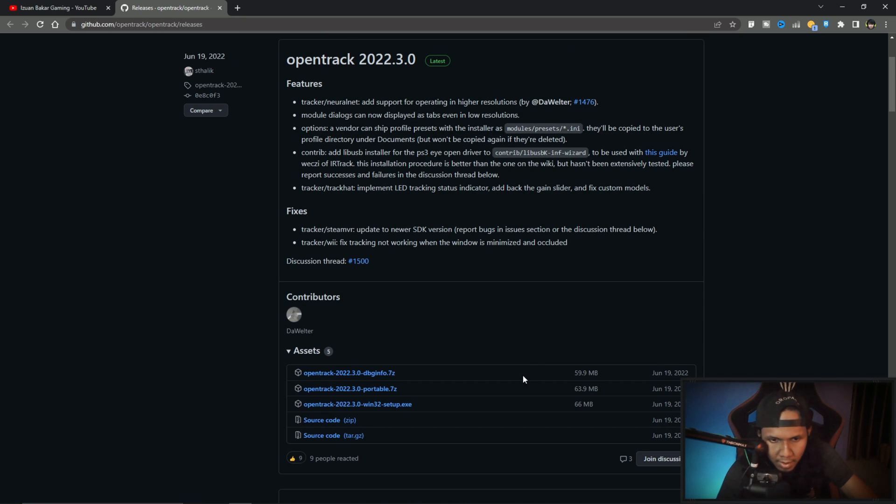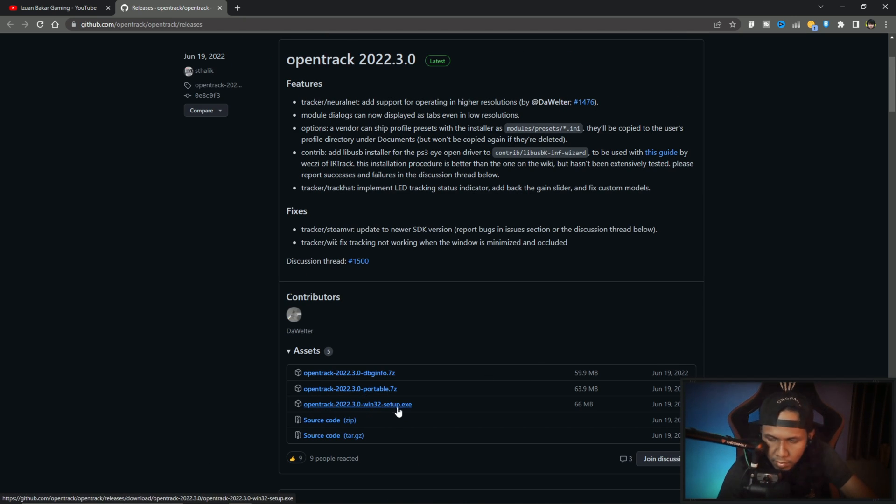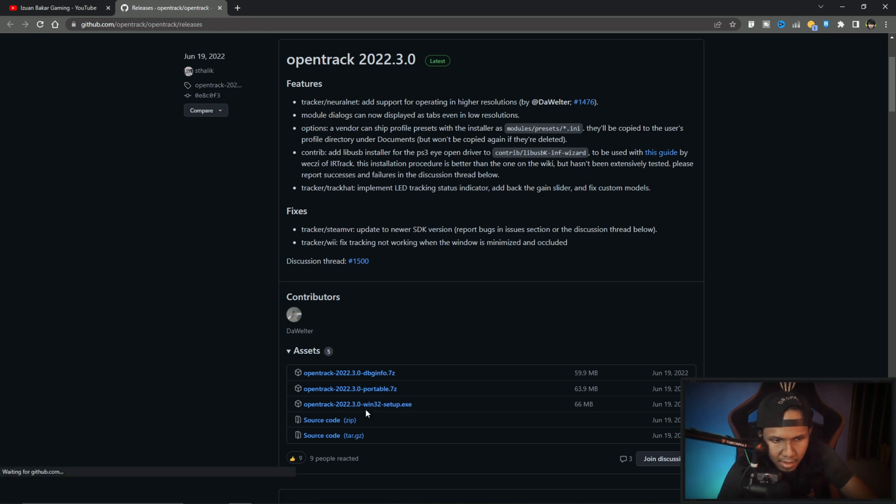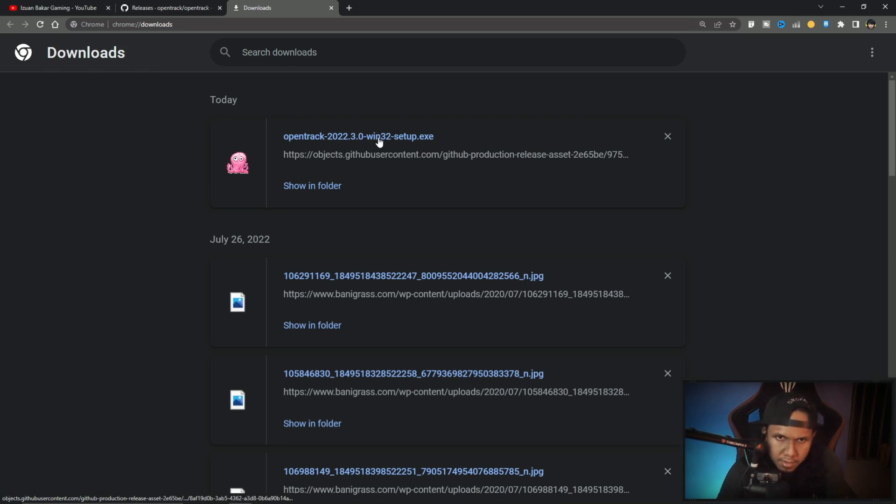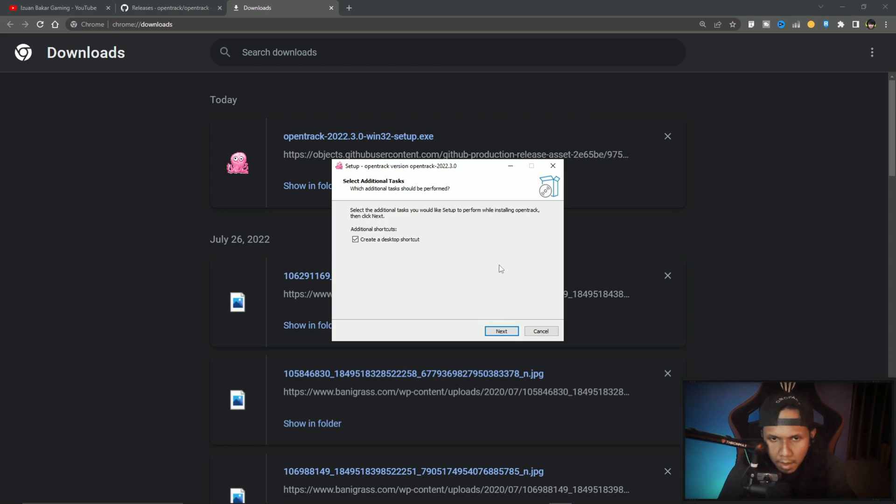So you guys just download this one, the execute file. This installer, click and it will automatically download. So install it, next, finish.